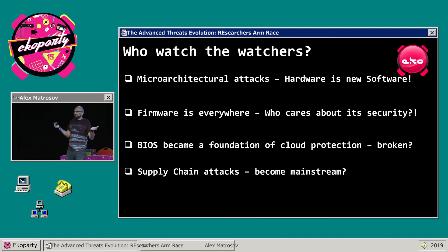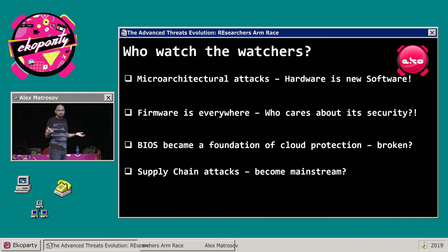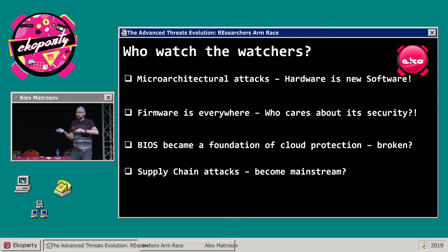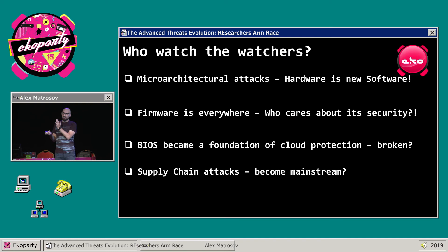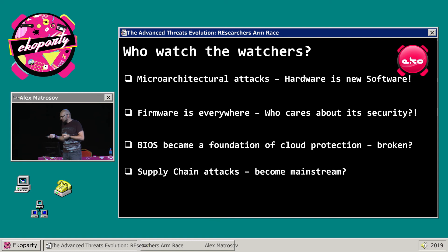BIOS has become a kind of foundation for cloud security. If you're inside the firmware, you can get access to physical memory and discover all virtual machine instances, invading their memory regions. Supply chain has become mainstream, as we just discussed.